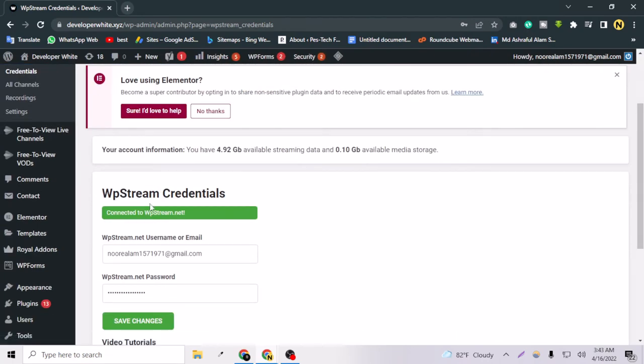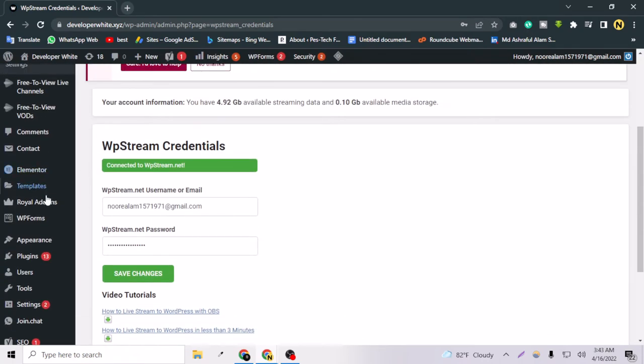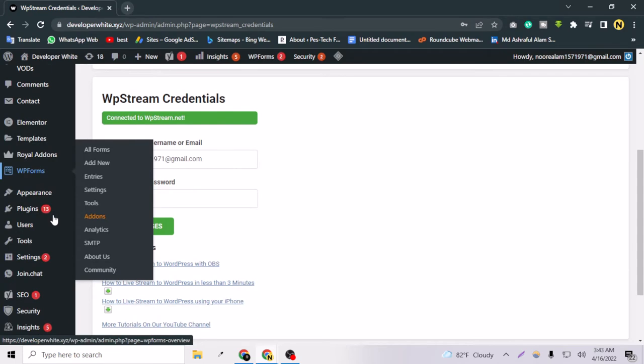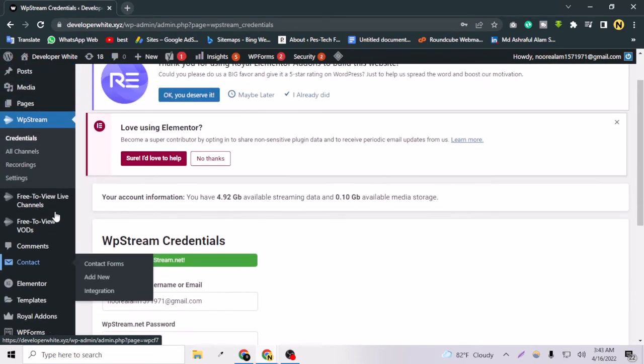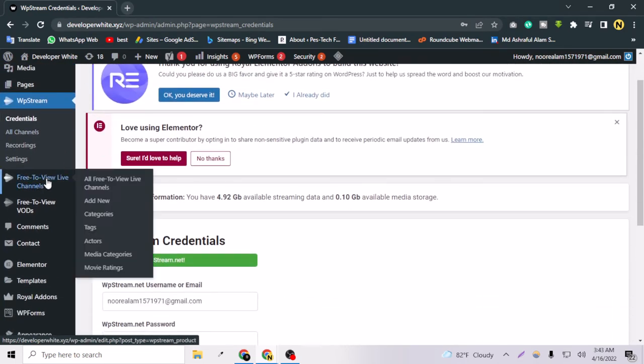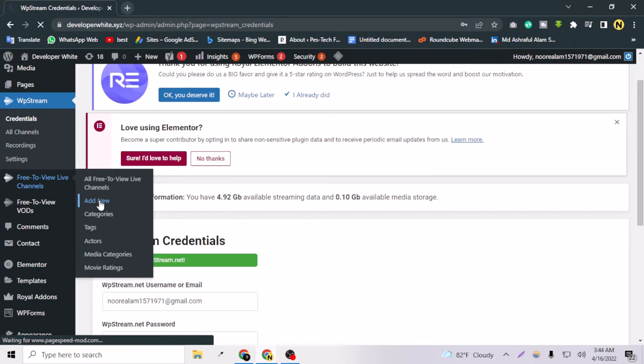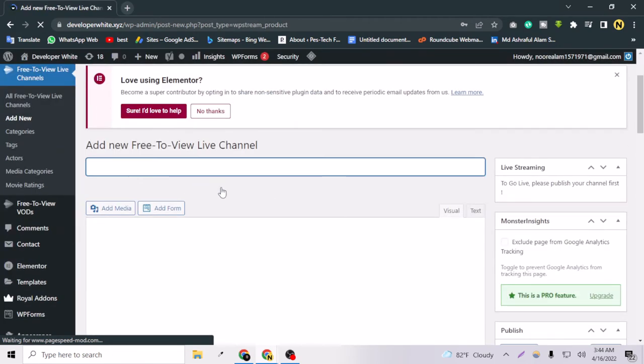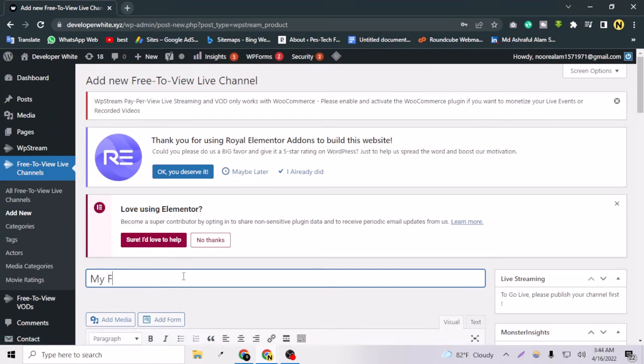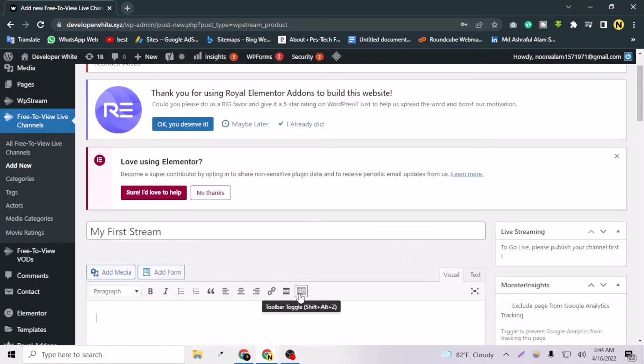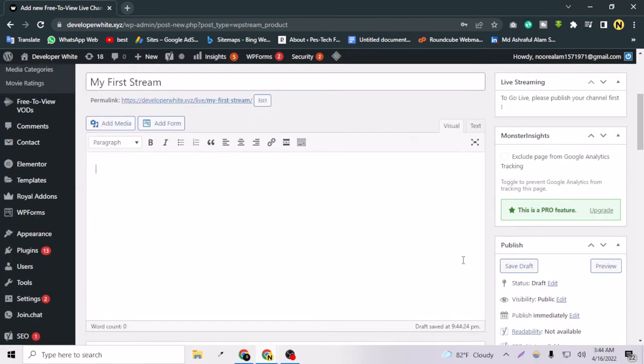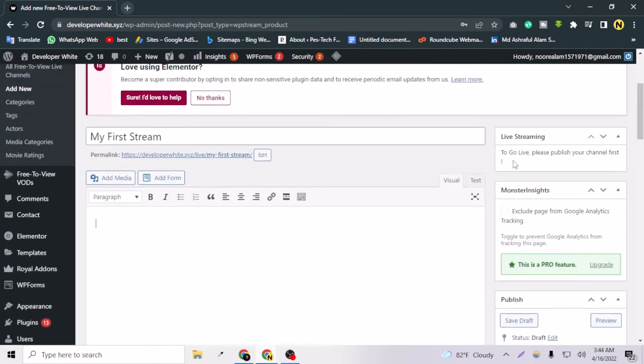Now let's go to the next steps quickly. For creating a live stream, you just have to go to the second option here and click Add New. The streams will be shown as a channel, just like a page. I can say like My First Stream, and you can put all the contents here. This is saying to go live, please publish your channel first, so let's publish it.